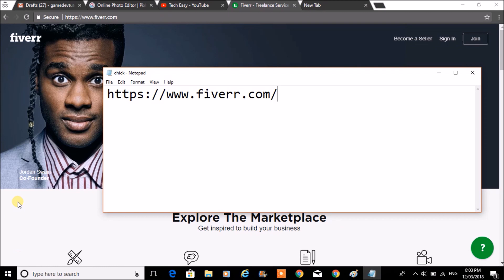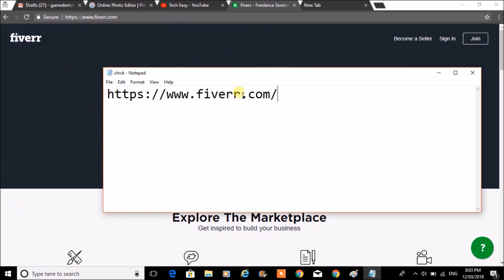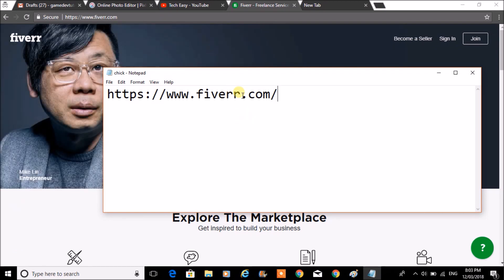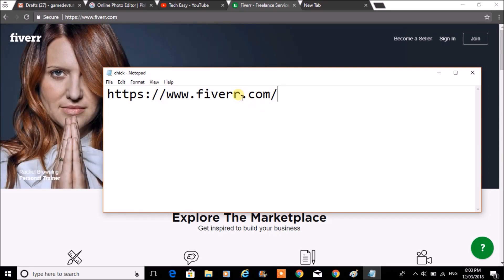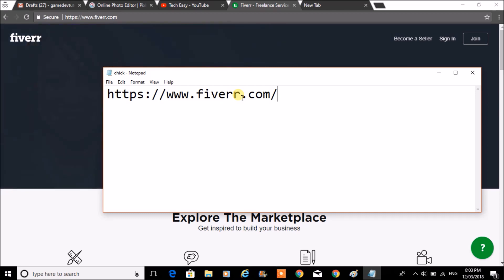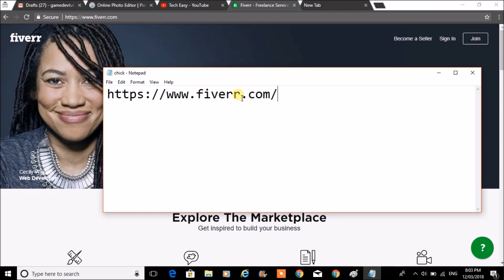Today I will show you how you can create an account on Fiverr.com. You may be already familiar with this website. This is a website where you can hire people to make your work done at affordable prices.